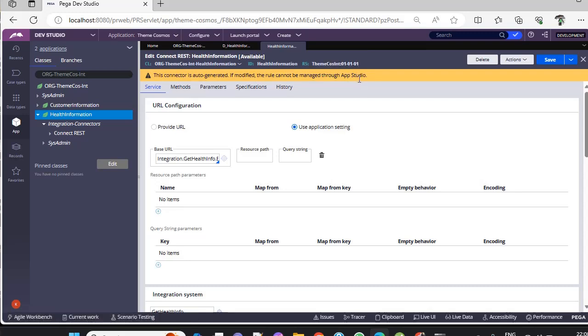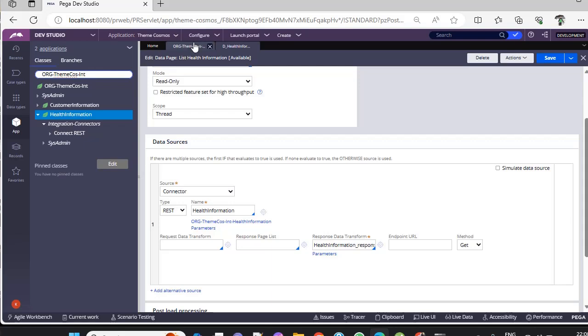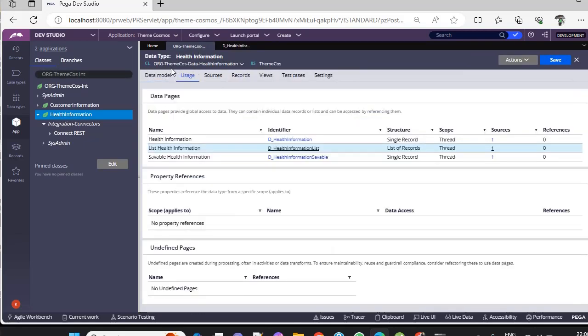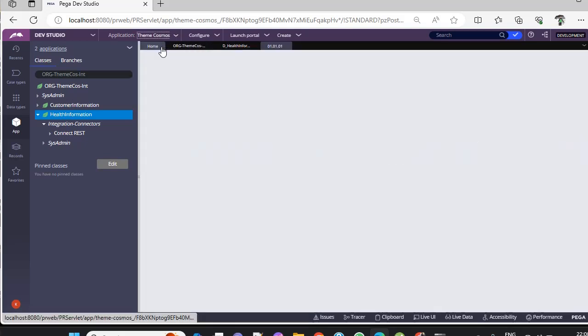If you're preparing for some LSA exam or something else, it would be better to use this type of configuration for connectors instead of creating all the artifacts from Dev Studio. You might wonder how App Studio knows to create the integration class under Org-Theme-Cosmos-Int when the data type is under Org-Theme-Cosmos-Data. It's simple: you have the application definition.